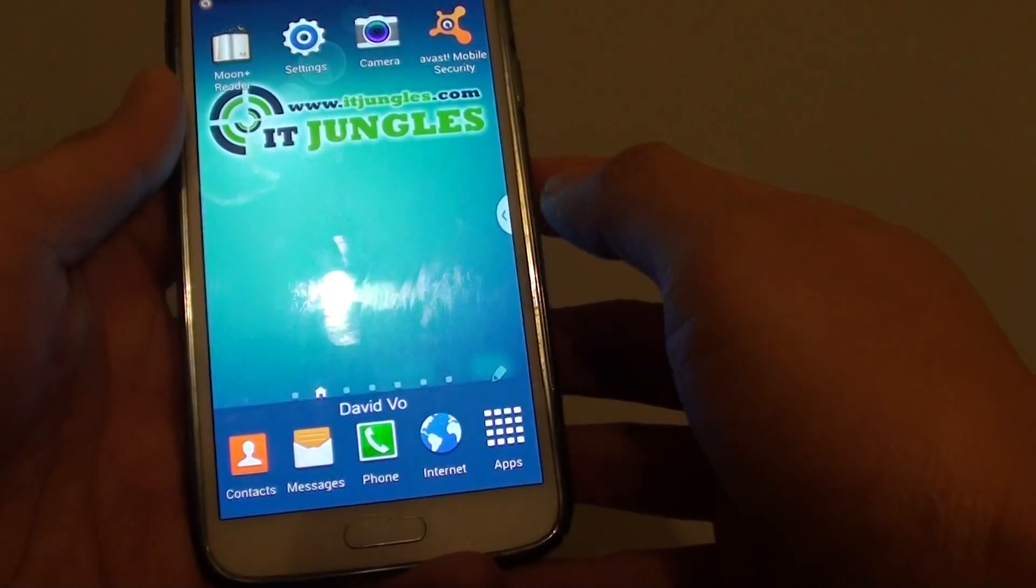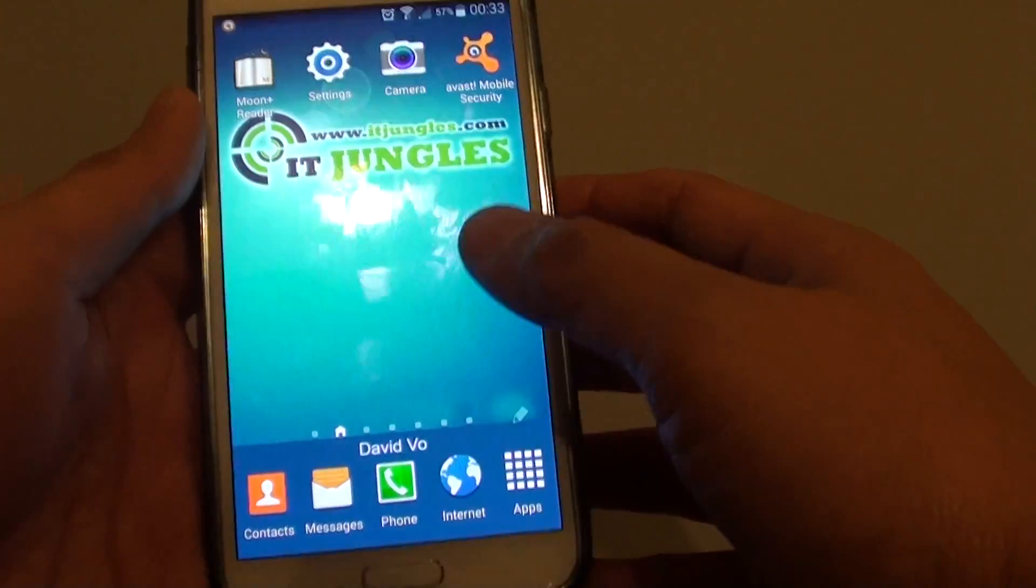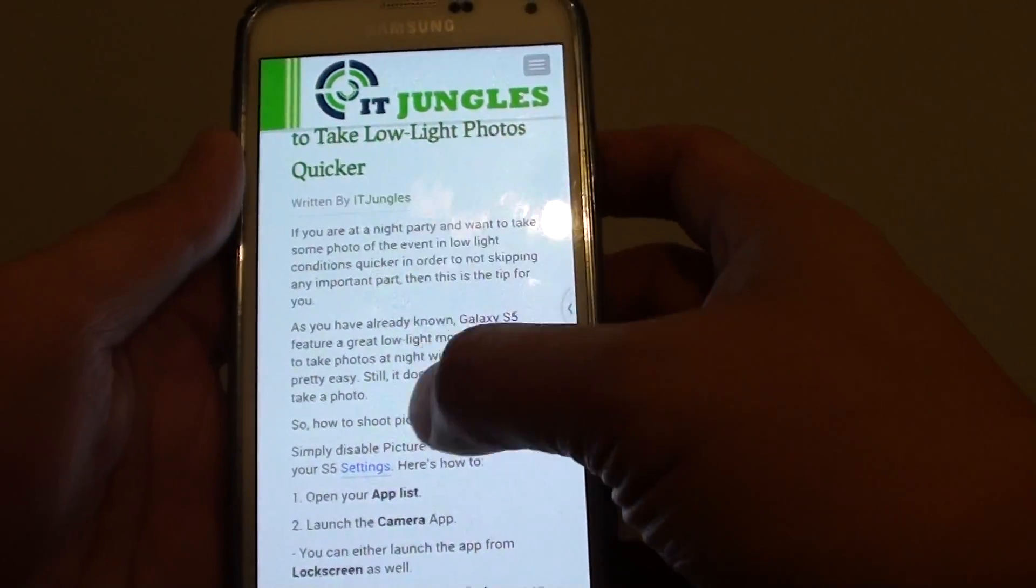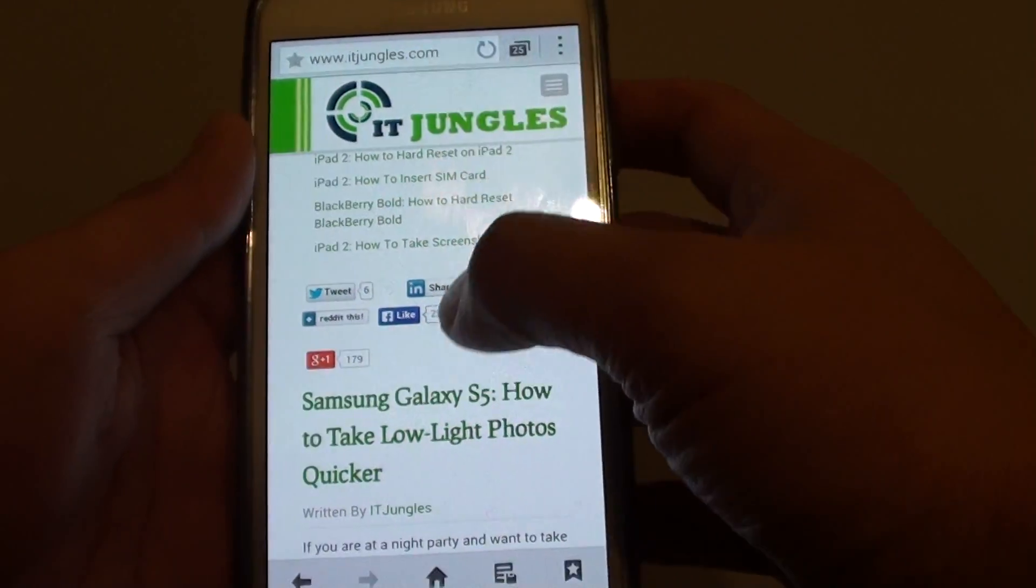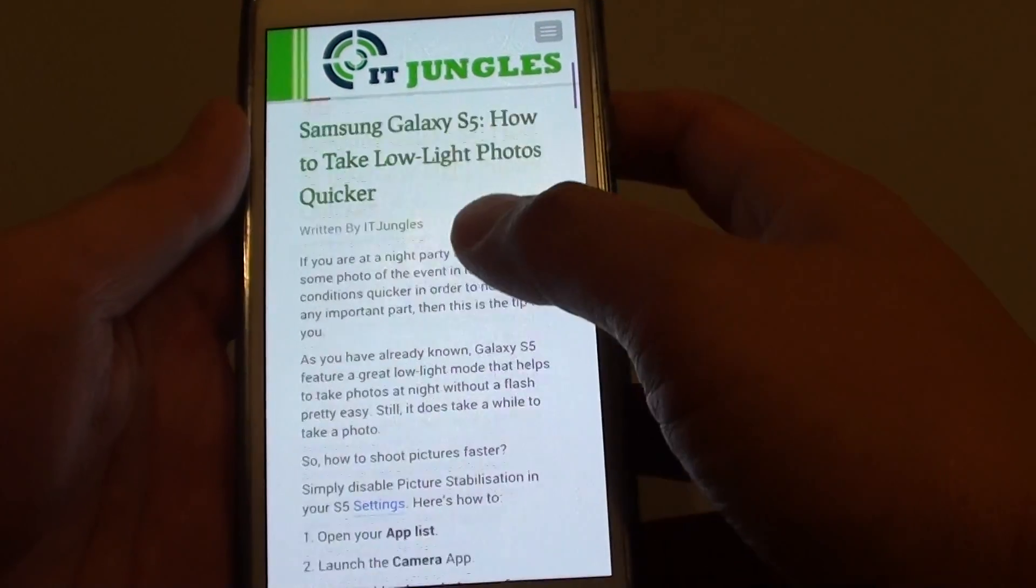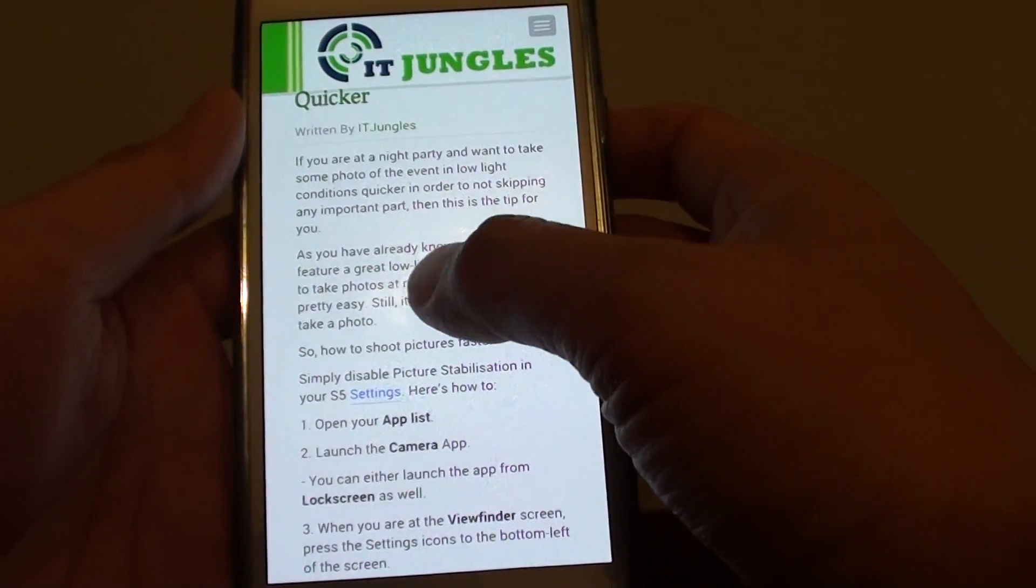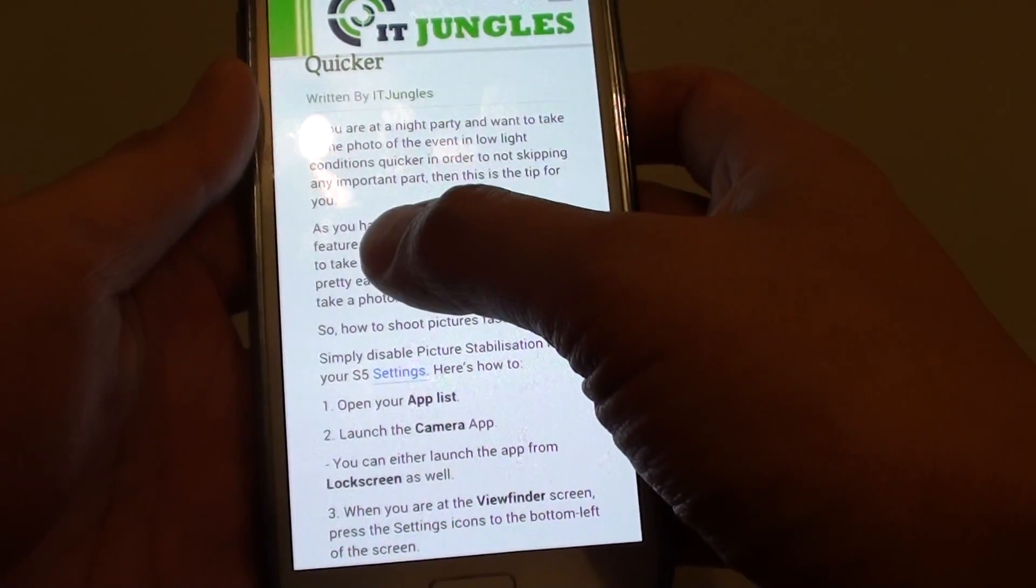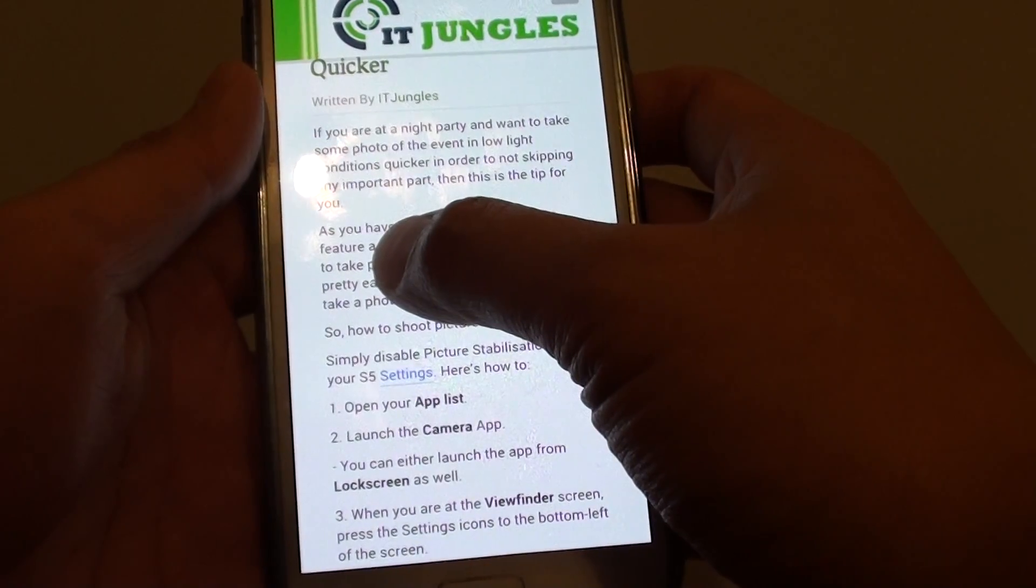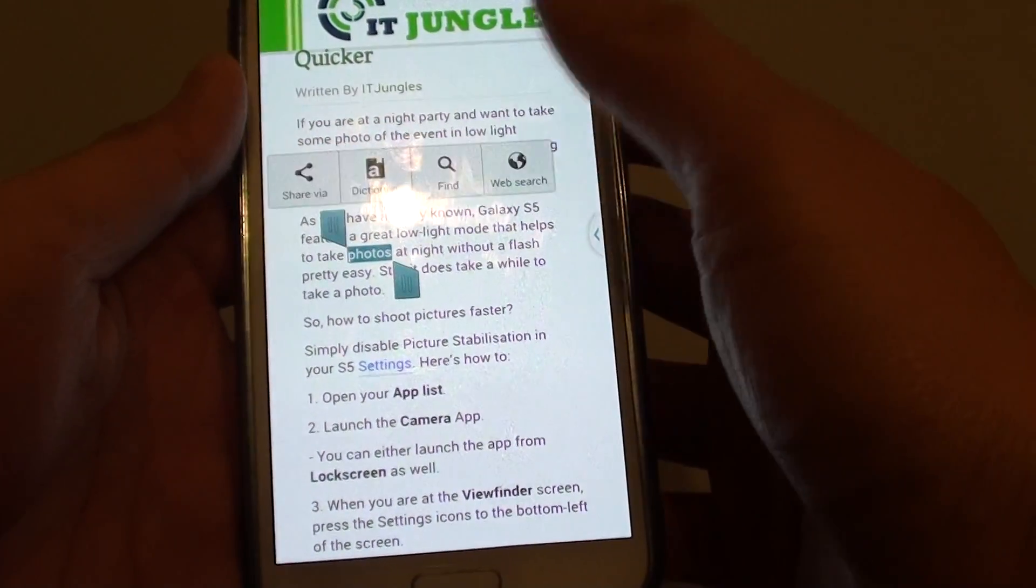Now let's go back to the home screen and launch the internet browser, then go to the site that you want to copy text from. For example, this paragraph I want to copy and paste. Just tap and hold to that text and let go.